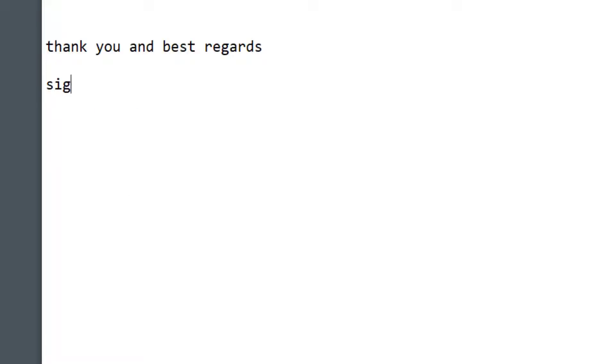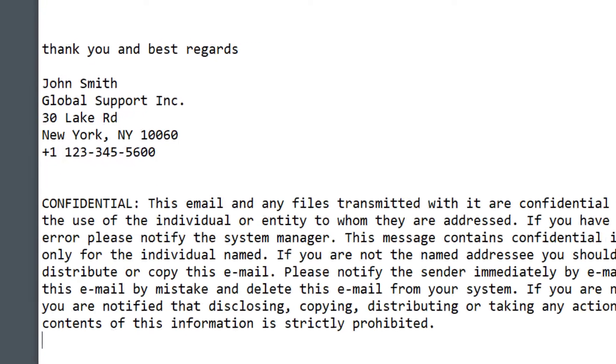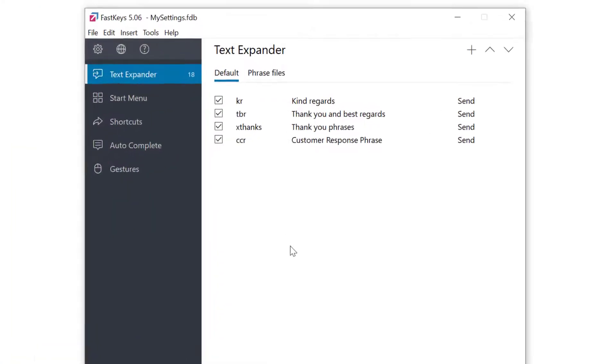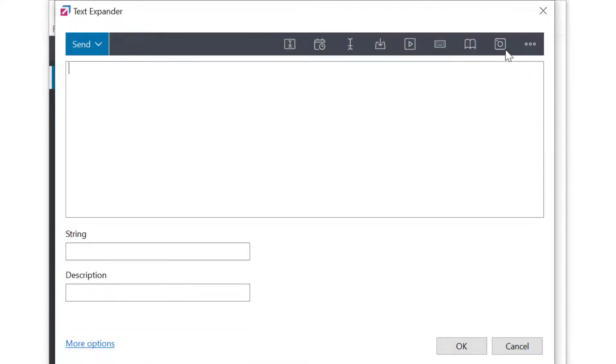The idea of TextExpander is to save you time by using short abbreviation strings instead of typing longer frequently used phrases. Let's create a new simple example. Make sure the TextExpander module is selected and select the plus button to create a new entry.